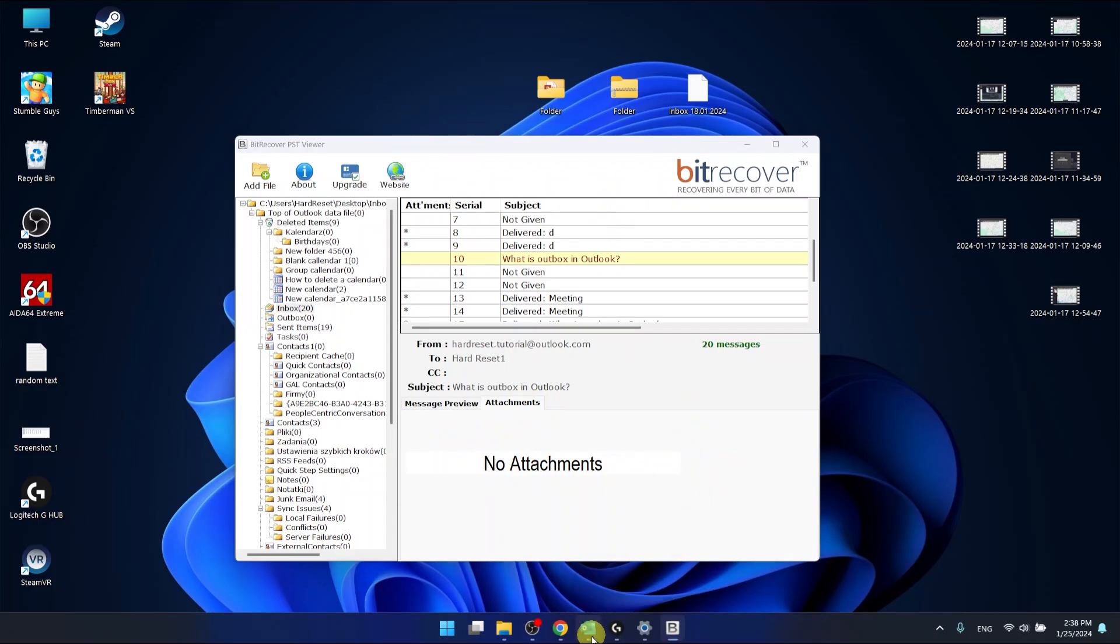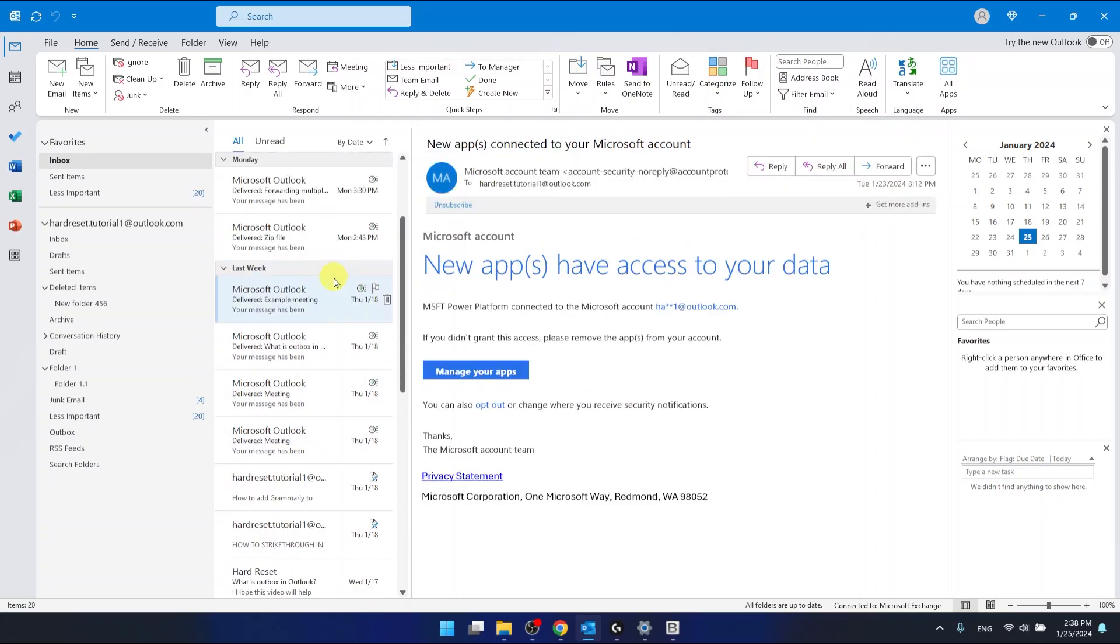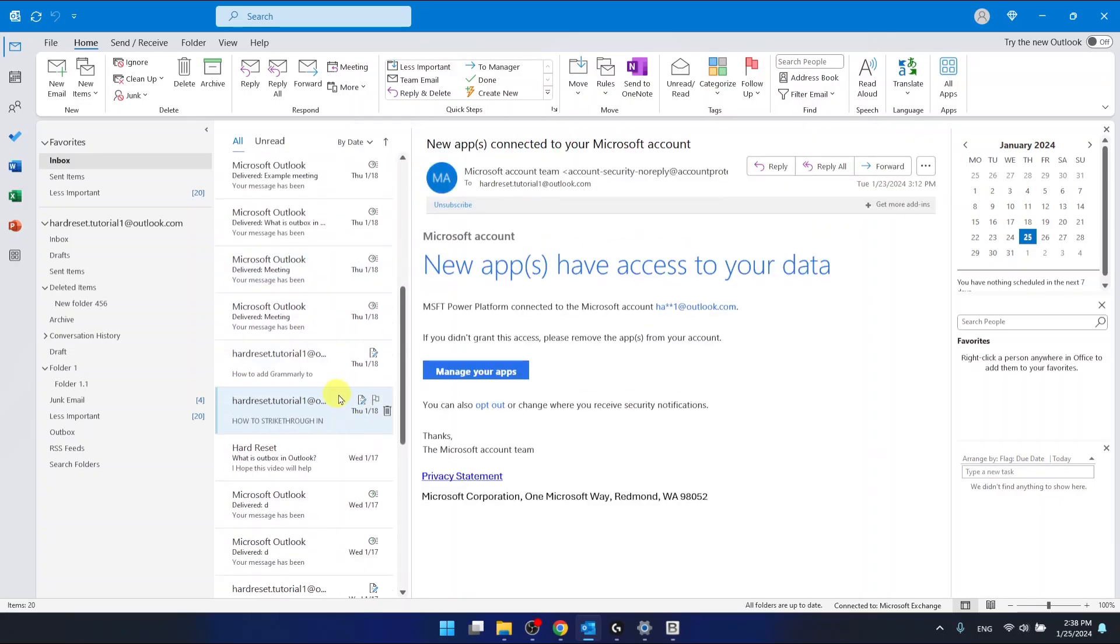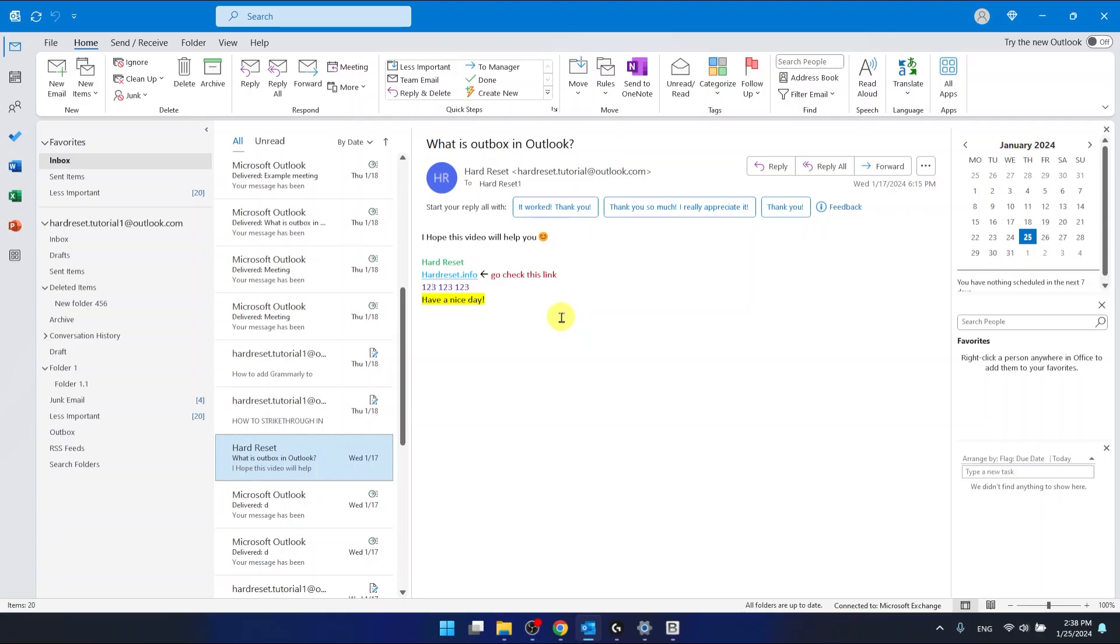And now I'm going to open Outlook and as you can see if I go a little bit down, here is the mail that is in my inbox called... sorry I lost it, oh okay, what is Outbooks in Outlook. This is the mail and as you can see...